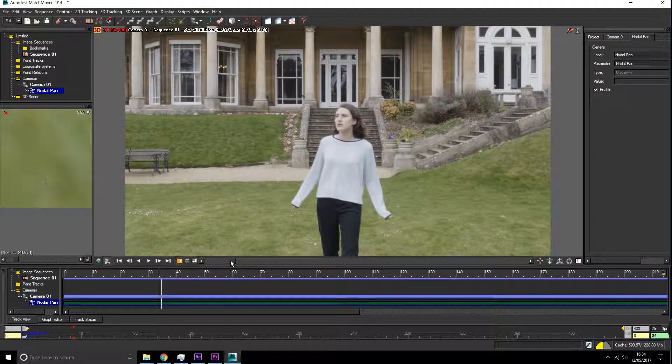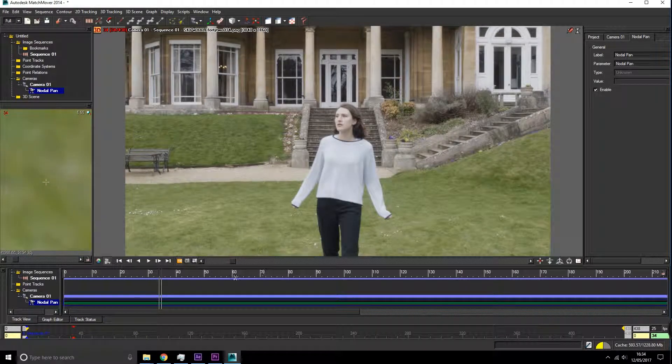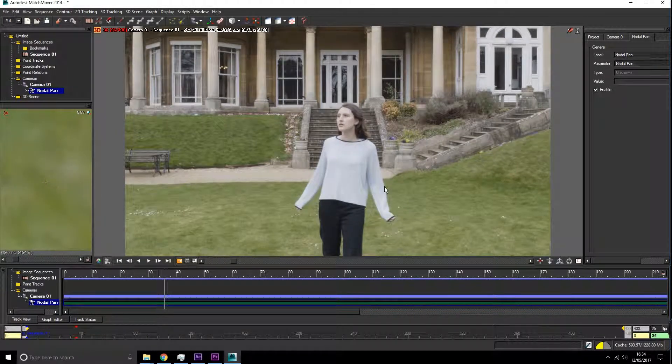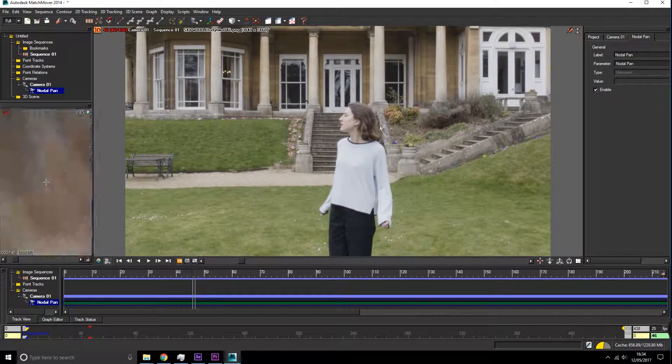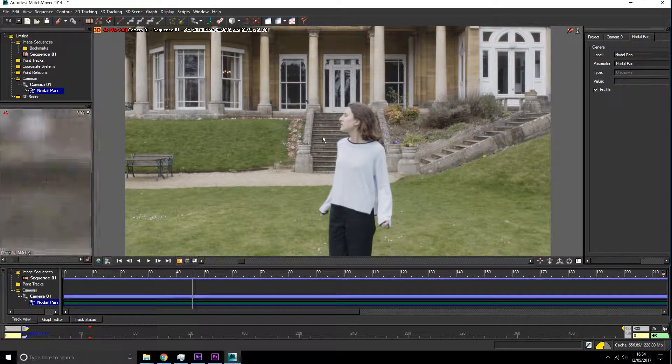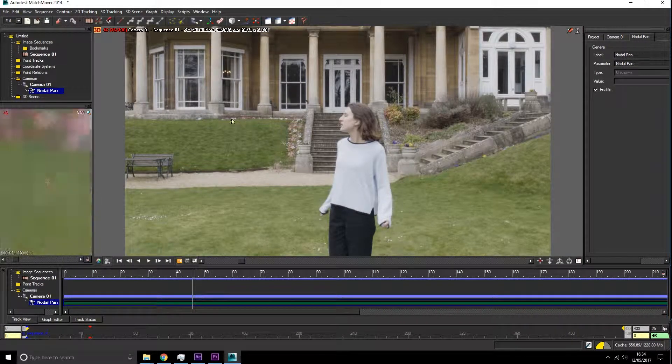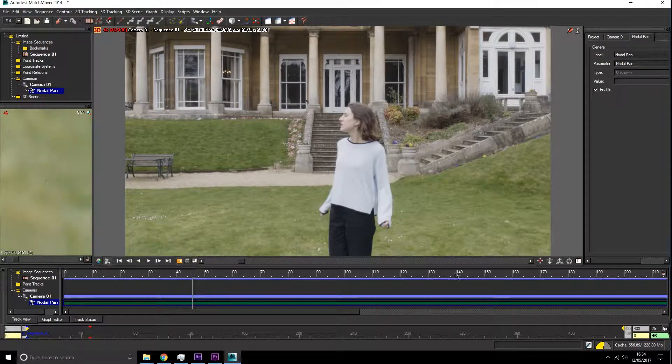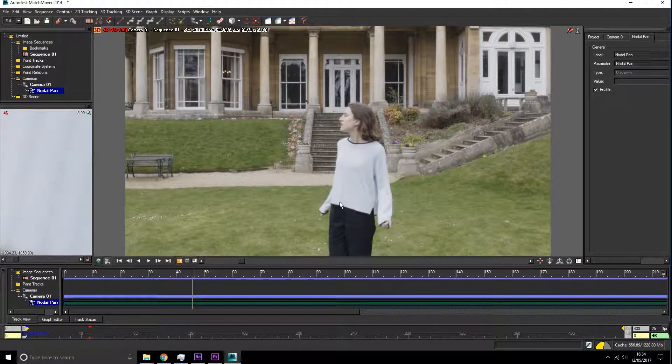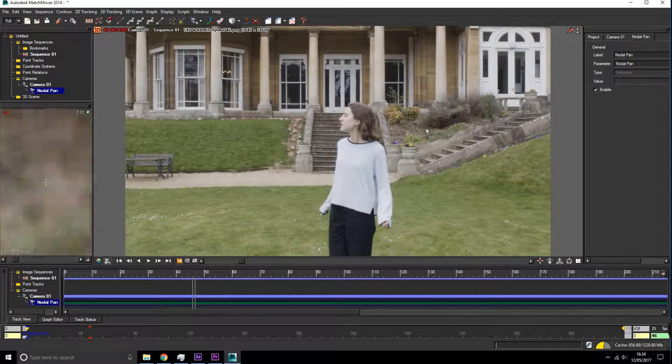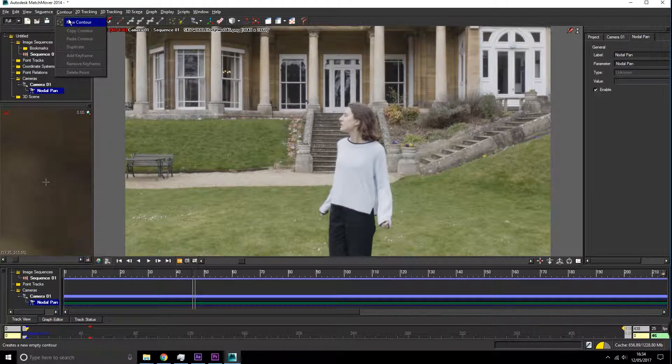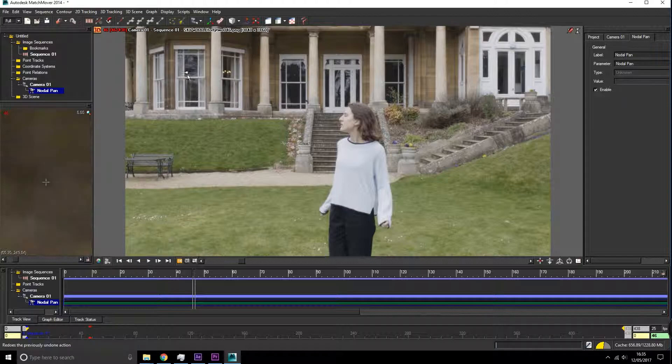Before we start tracking, we're going to have a look at our footage and see if there's any moving elements within the frame. Anyone that does move in the scene itself, if there's any actors in there, they will need to be contoured out. We need to go up to contour and say new contour.